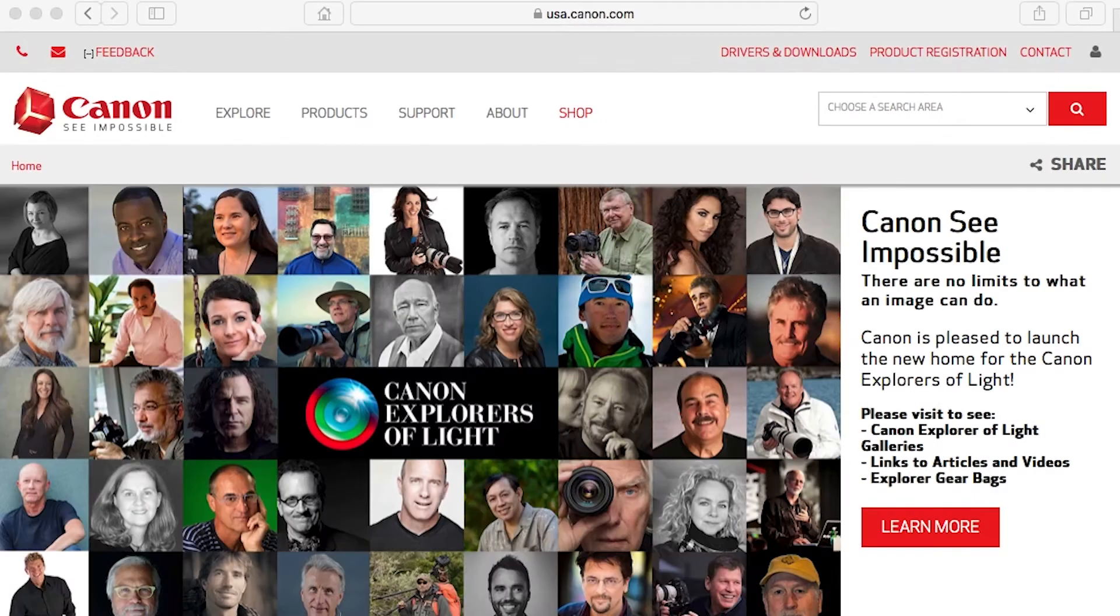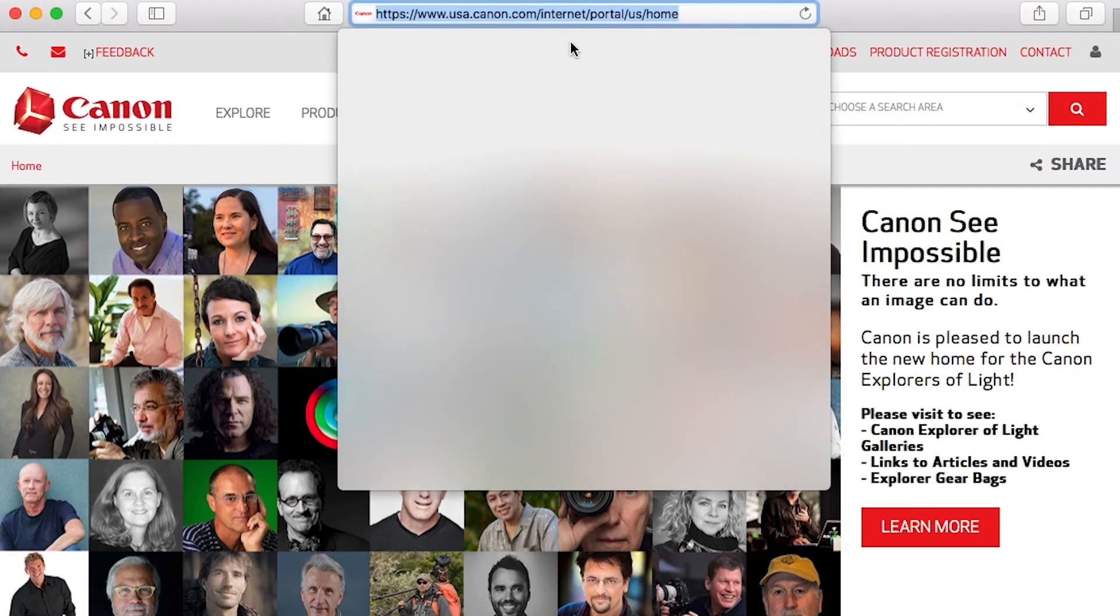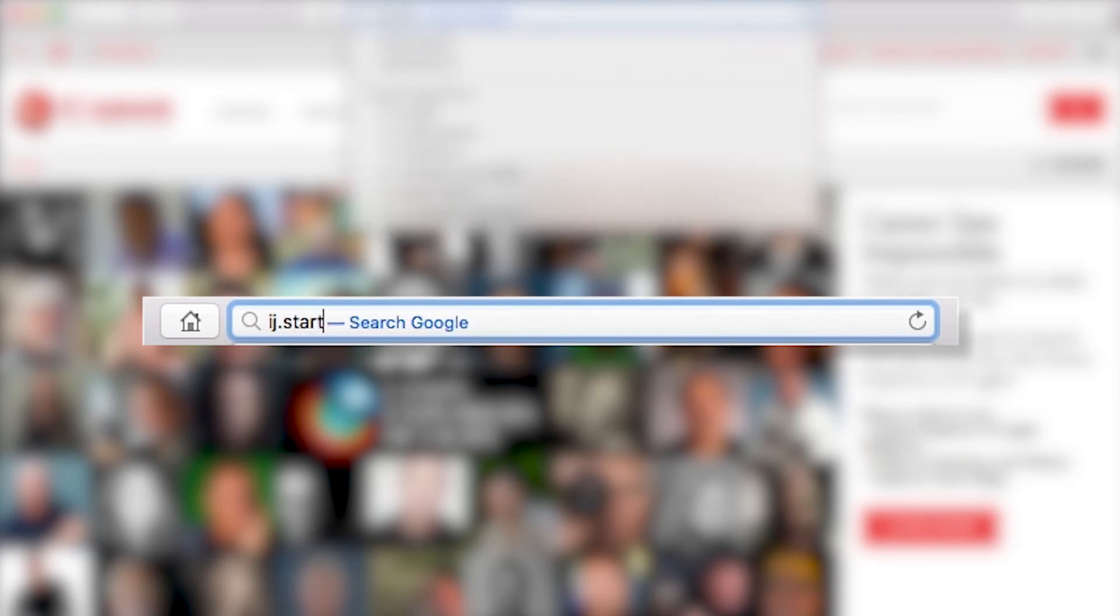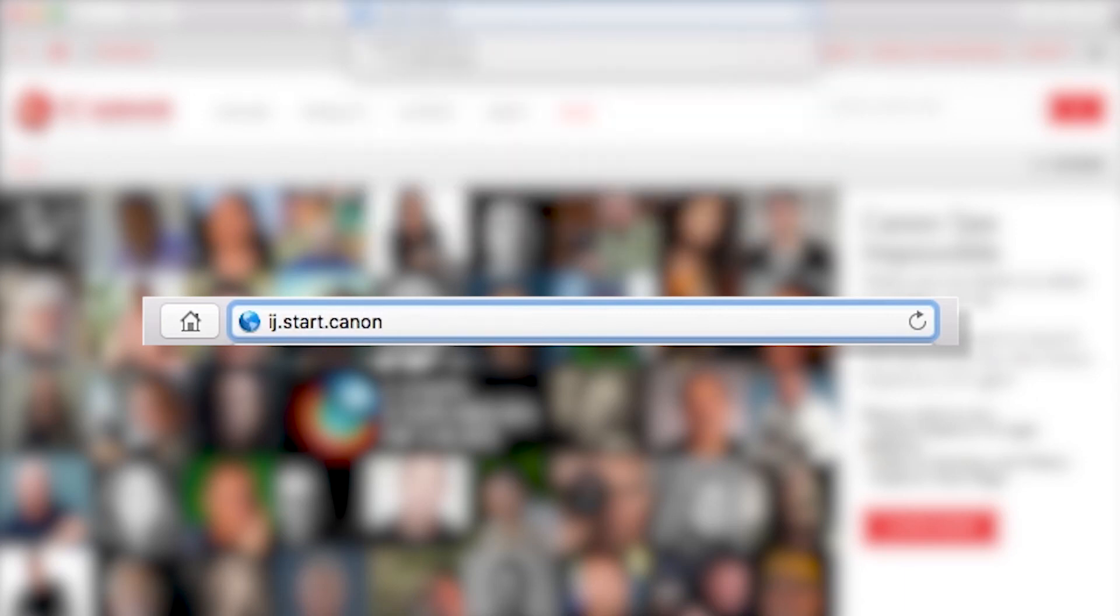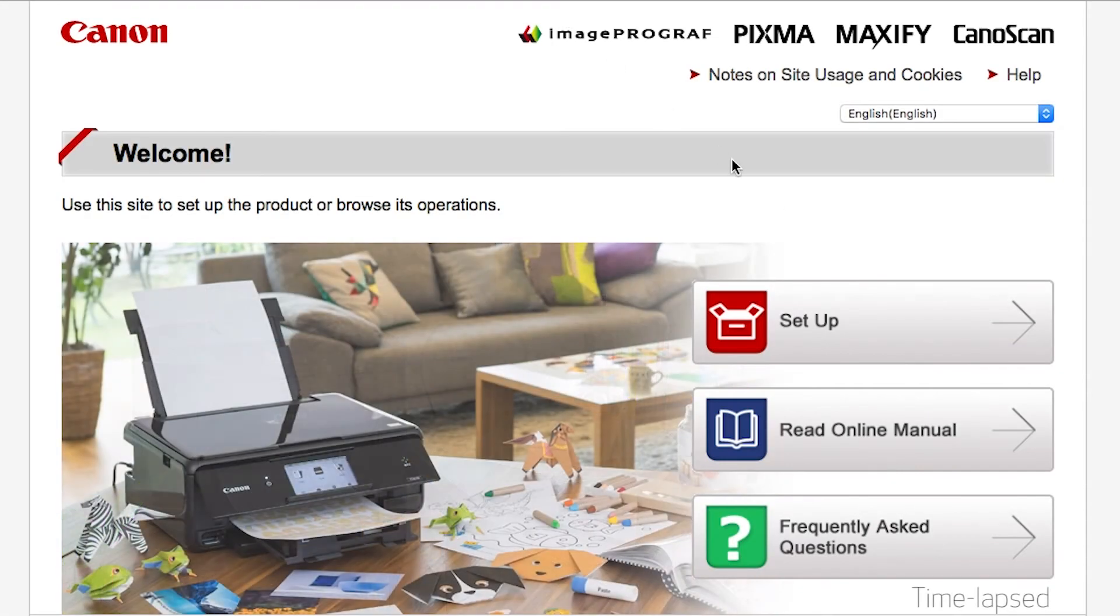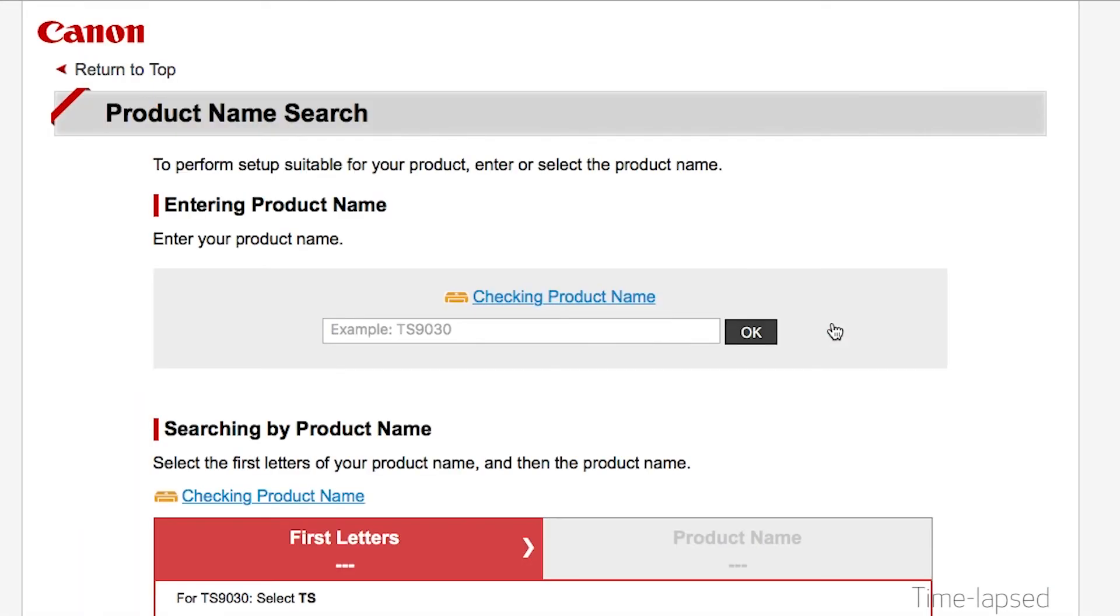Now, let's install the software. On your Mac, download the installation files from the Canon website by visiting ij.start.canon. Follow these links to download the software for your printer.